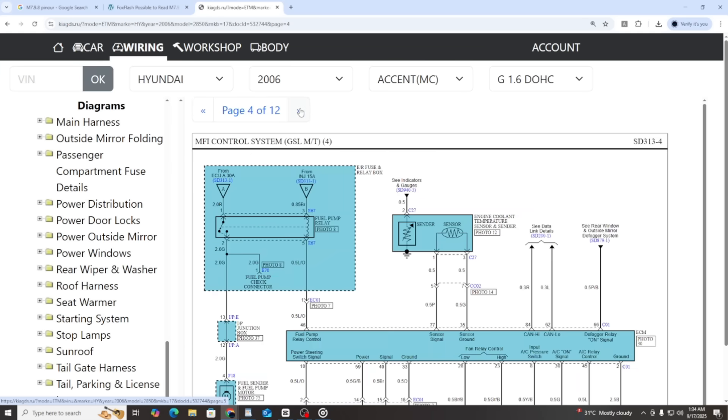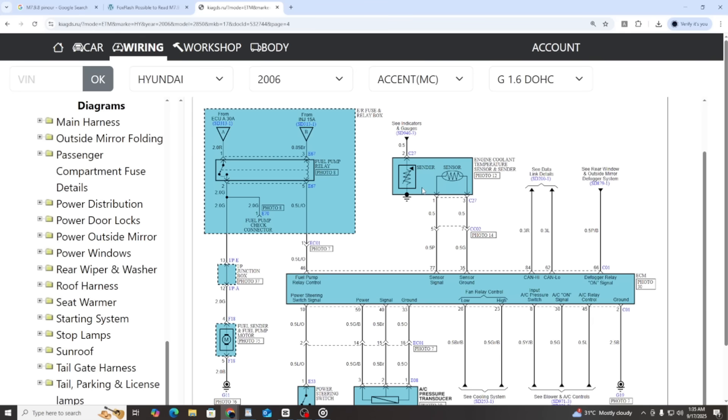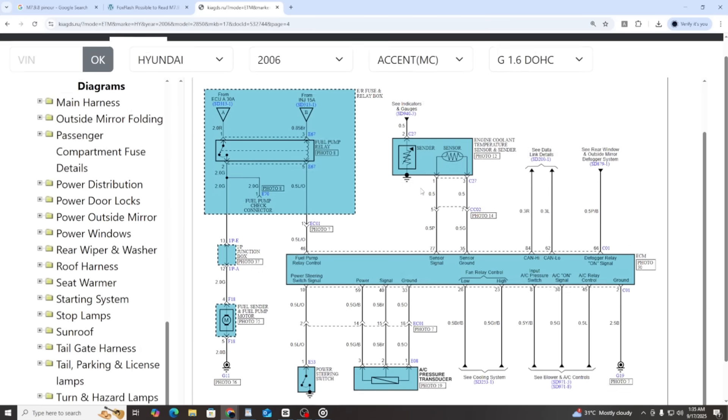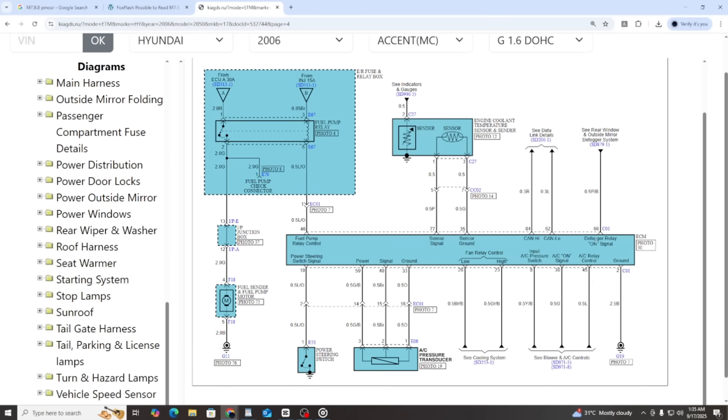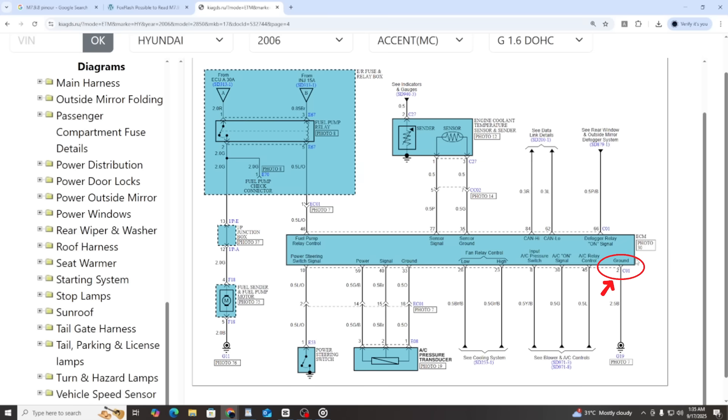To be absolutely sure, let me find pin number two, GND. Here it is, pin number two, GND, exactly as in the sample. That means we can confidently confirm that we are now using the correct wiring diagram to apply in real repair work. So go ahead, connect your tools, and start practicing with confidence.